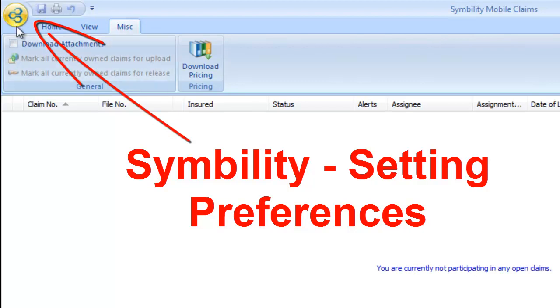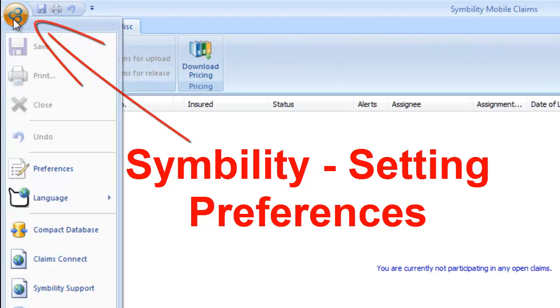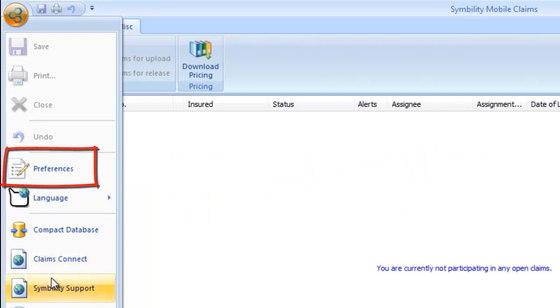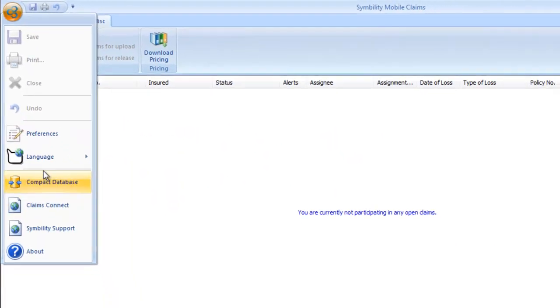Hey, this is Adam Gardner, and we're looking at Symbility and how to set up the Preferences before you actually start doing claims.